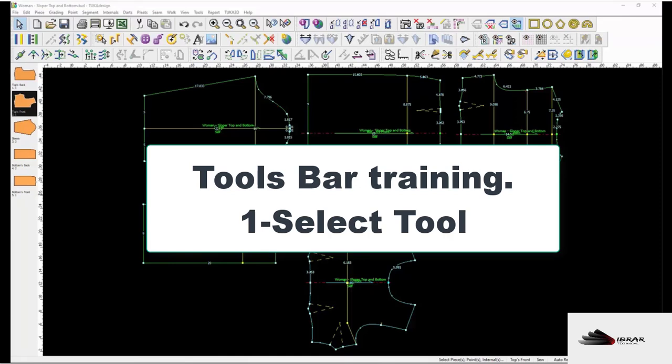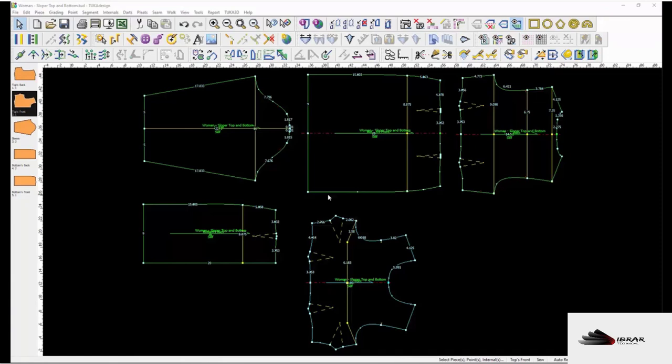The Select tool is the system's default tool. Use it to select objects on the work area.